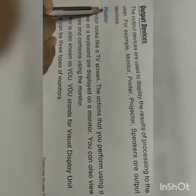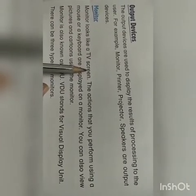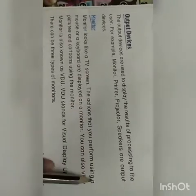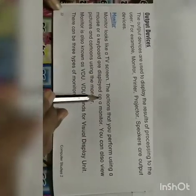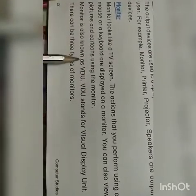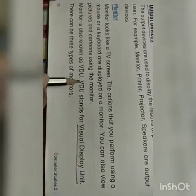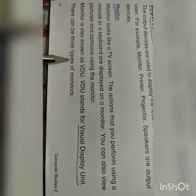First we will see the monitor. Monitor looks like a TV screen — very much similar to a TV screen. The actions that you perform using a mouse or a keyboard, and you can also view pictures and cartoons using the monitor. Monitor is also known as VDU, which stands for Visual Display Unit. Underline this: Visual Display Unit, that is VDU.